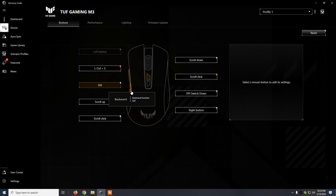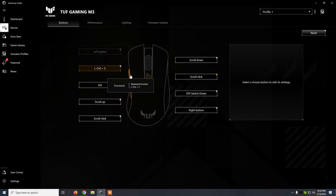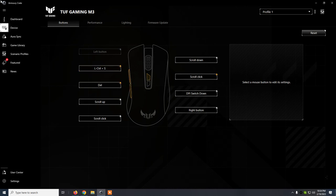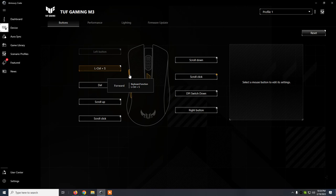And instead of Back, I've reassigned to the Delete key. And the Forward button is now Ctrl S, which in most programs will just do a save. So instead of going to File Save, I just click on this button.